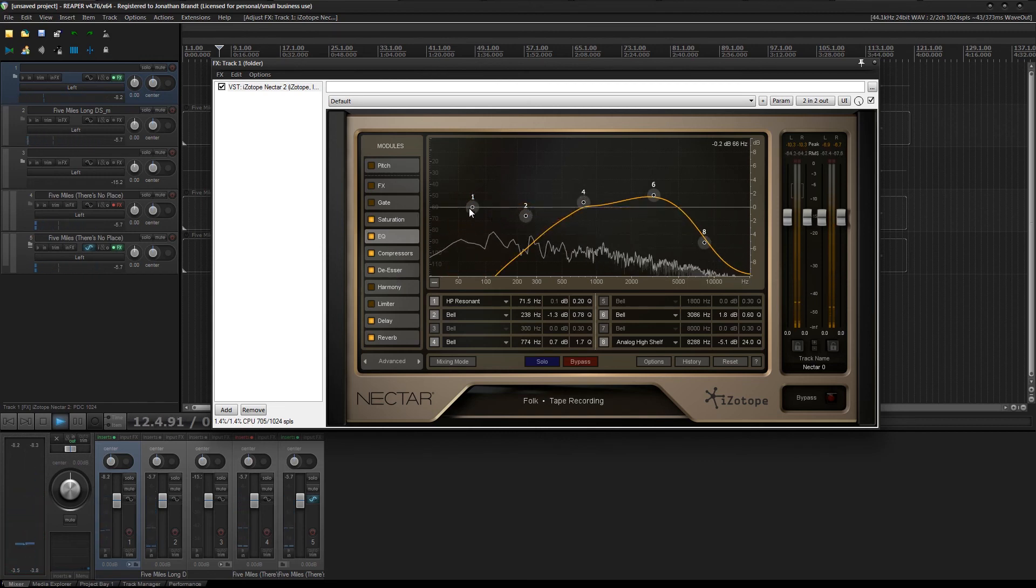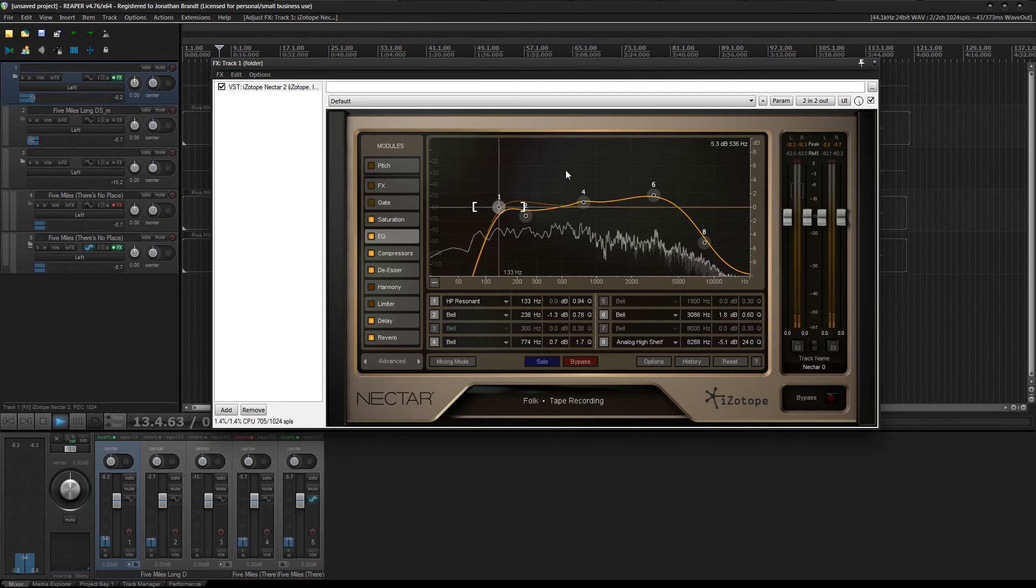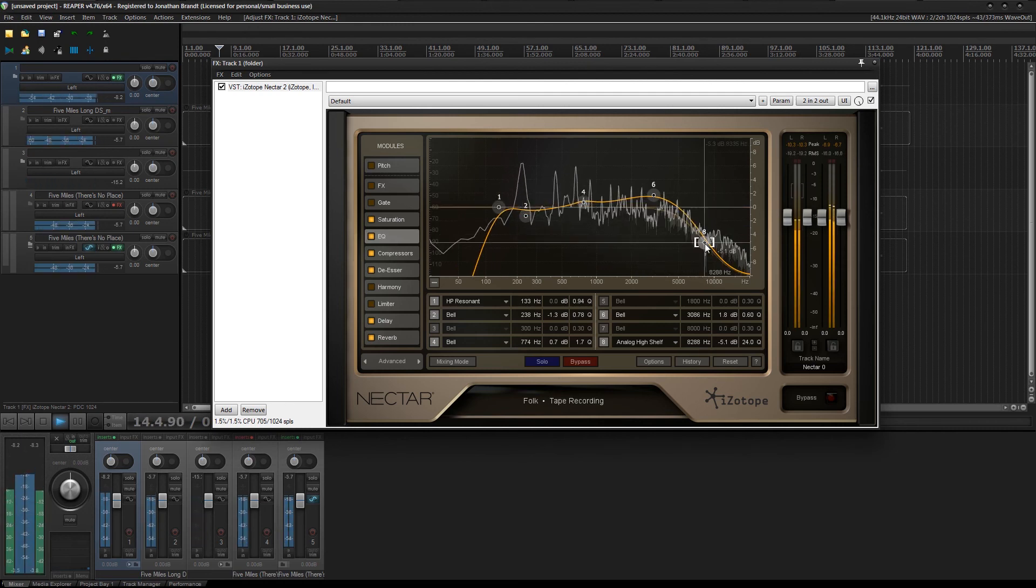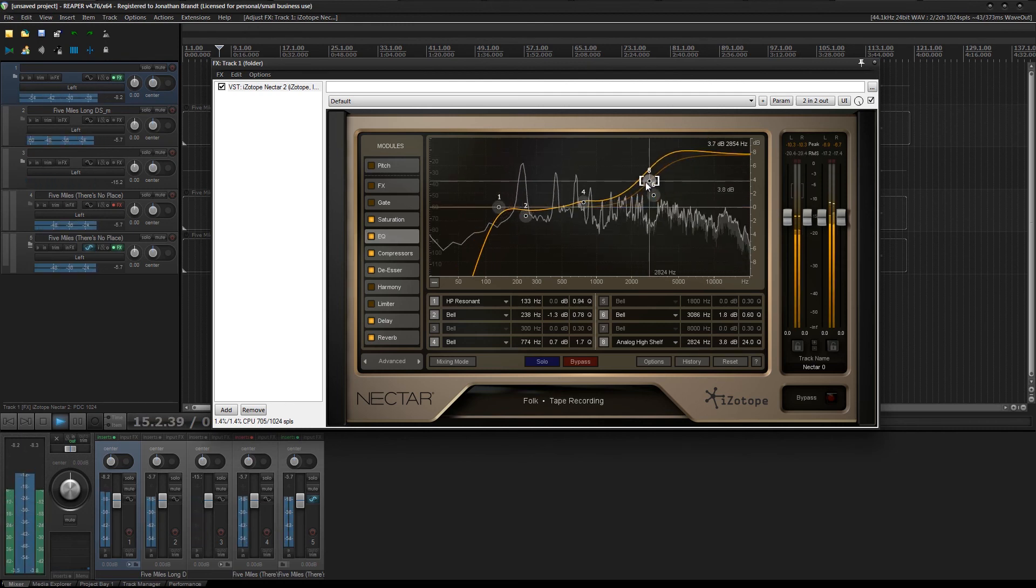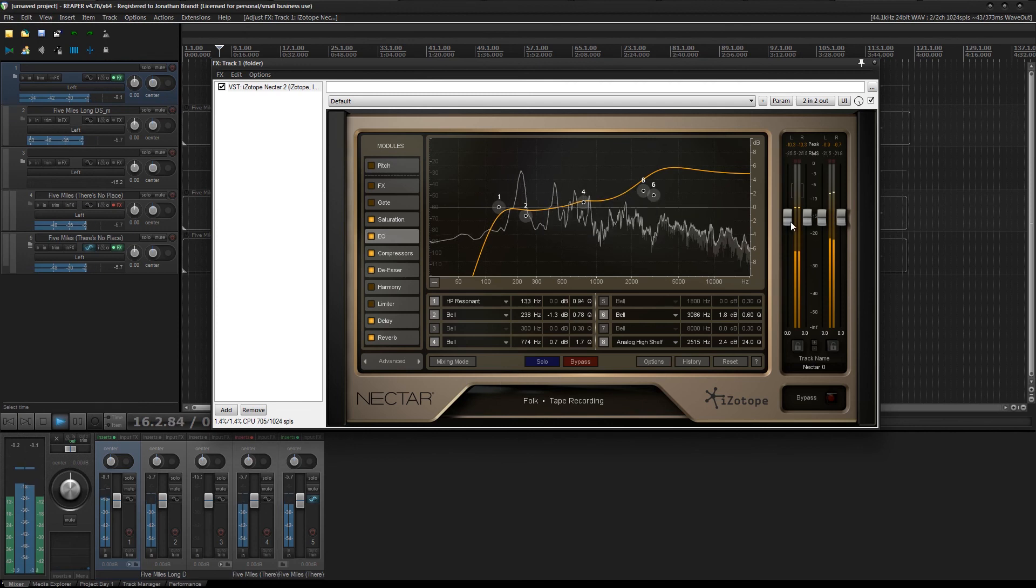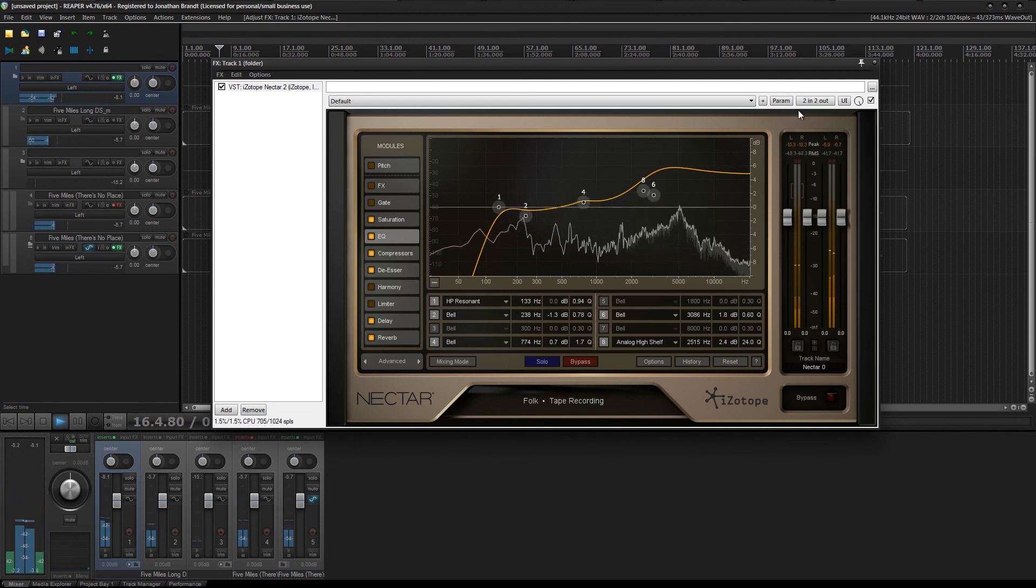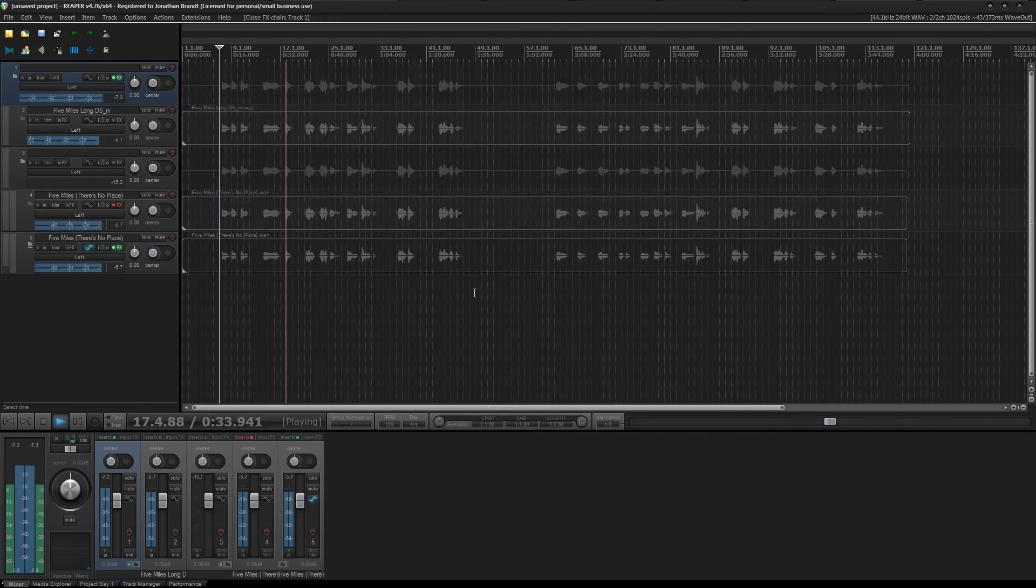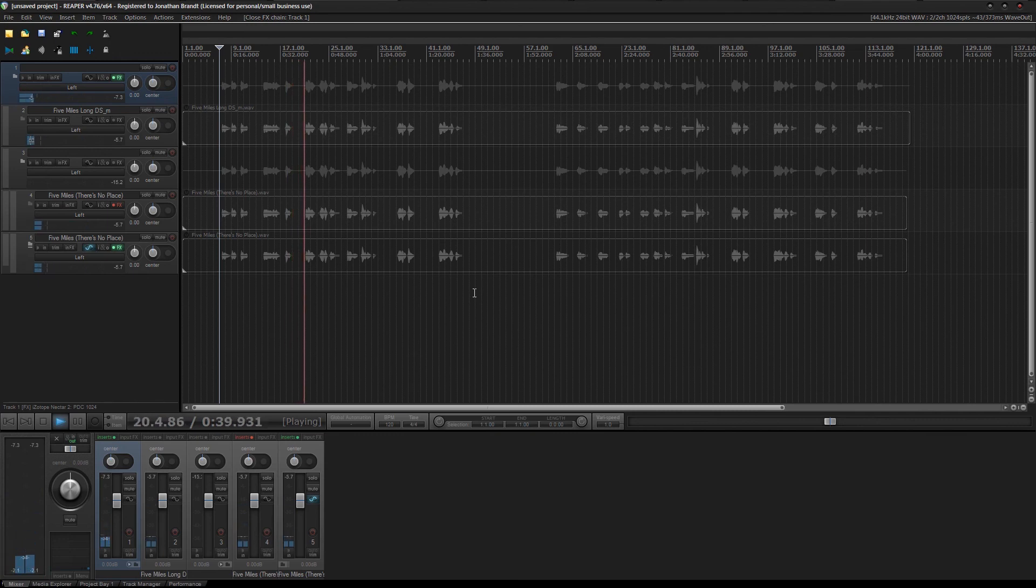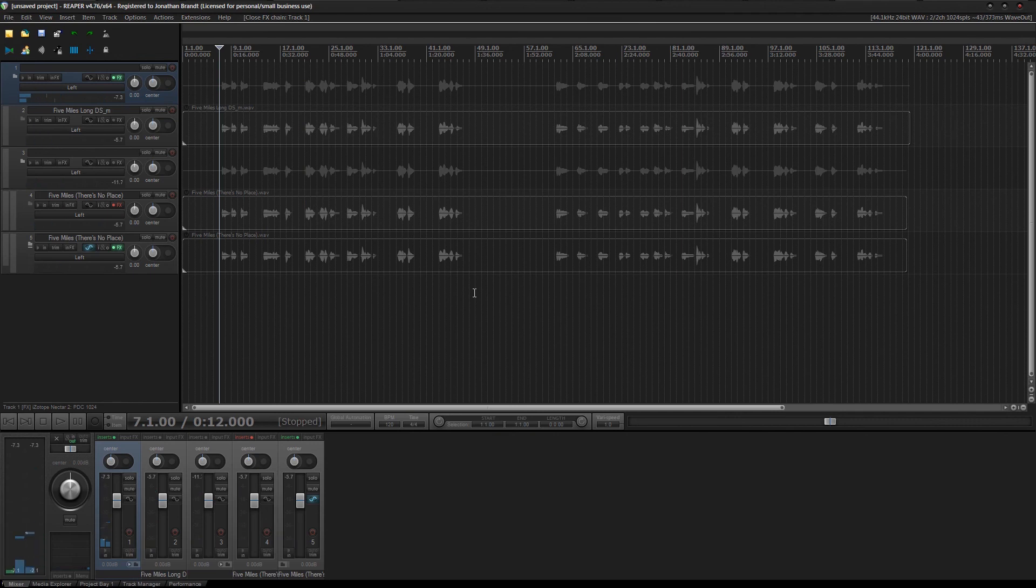Whoa. And you just process it like normal. And ta-da! You just saved yourself it sounding like crap, and a lot of time splitting out S's in Melodyne. So there you go.